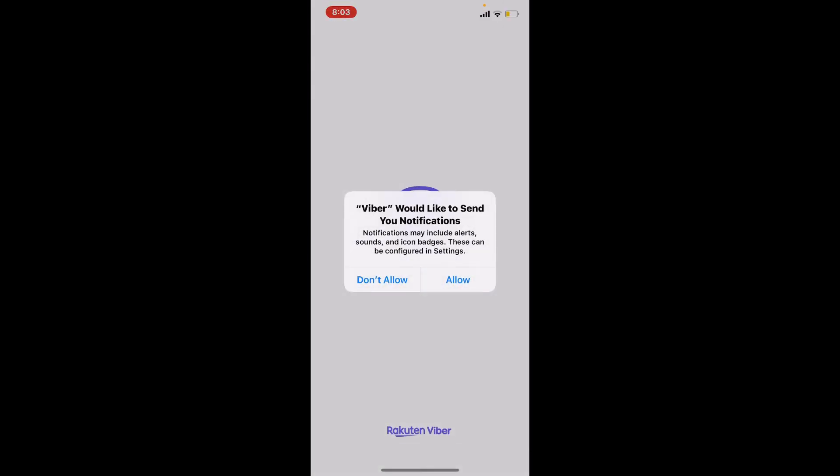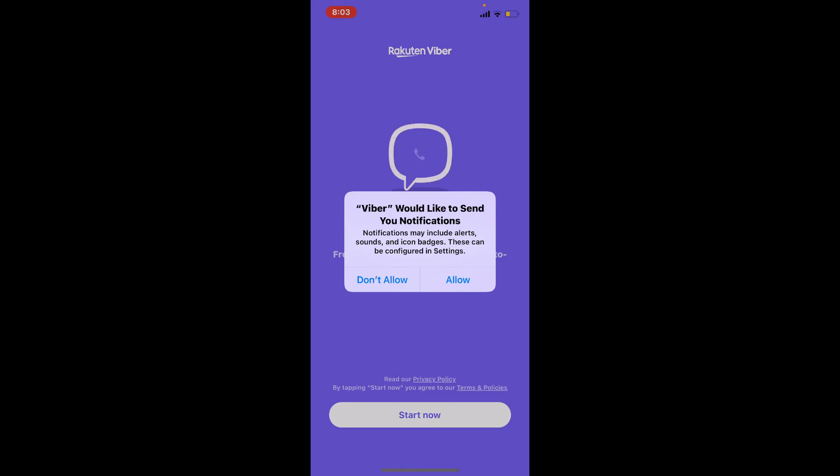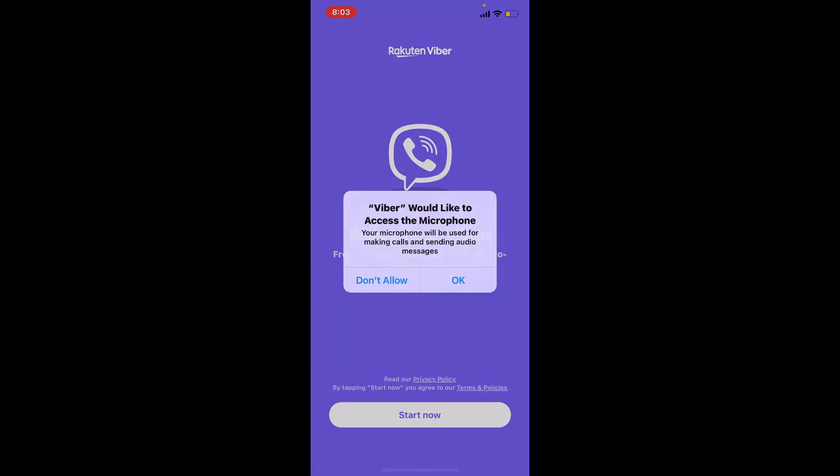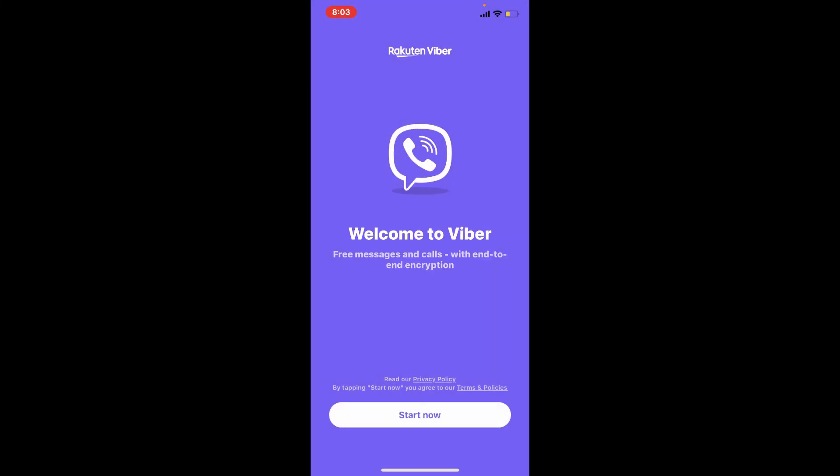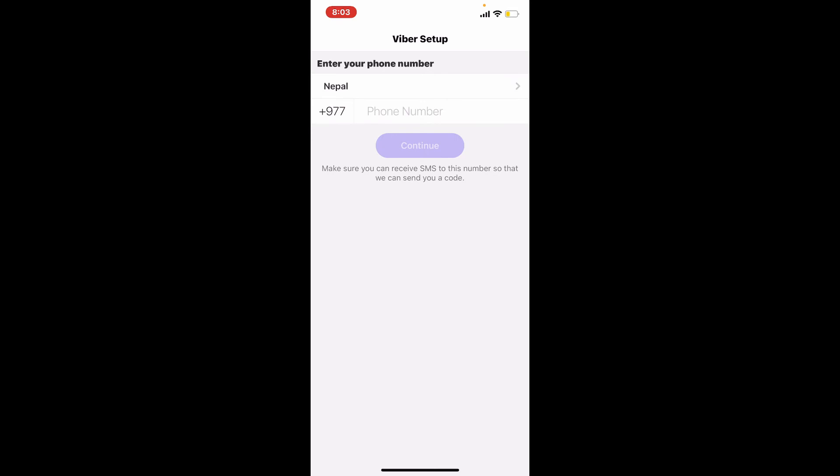And there you have successfully downloaded Viber application for your iPhone. Allow necessary permissions for Viber and tap on Start. Now simply go ahead and type in your phone number along with your country code and tap on Continue. Follow the on-screen prompts and you'll be able to set up Viber on your iPhone as well.